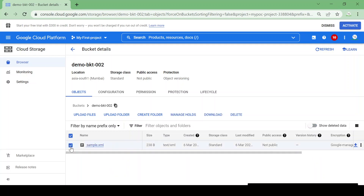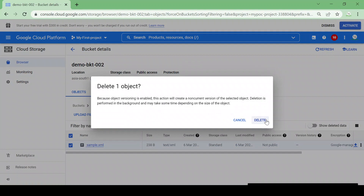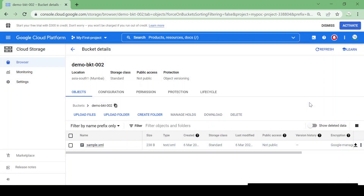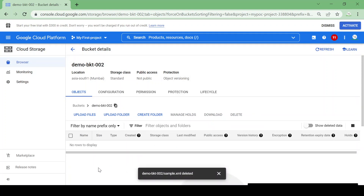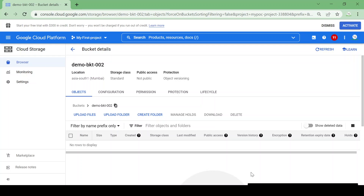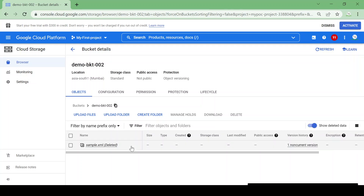Now I'll click and delete the file. The file is deleted, and now we want to see if we can restore it — it might have been deleted by mistake or we want to restore the previous version.